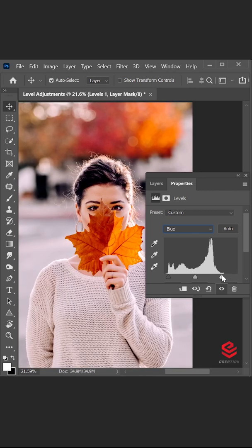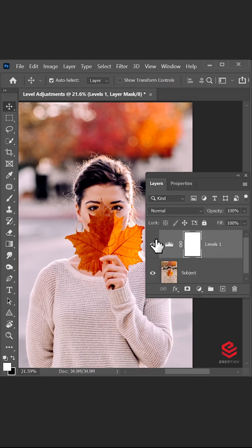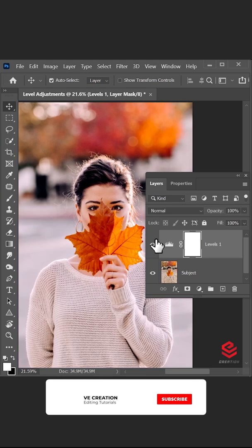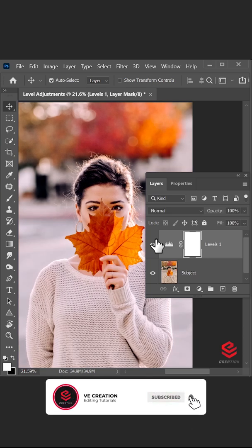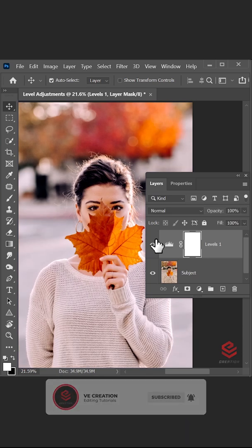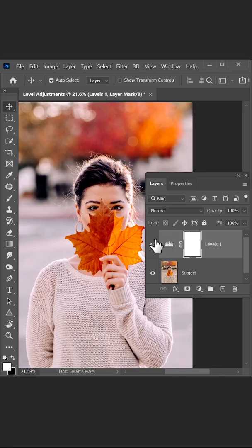And we've fixed the faded colors by using Level Adjustment. This is the before and after. If you like this video, click the like and subscribe button. Thank you for watching.